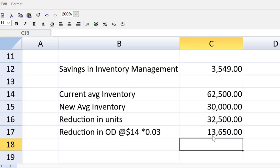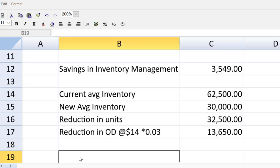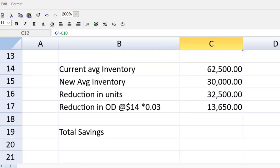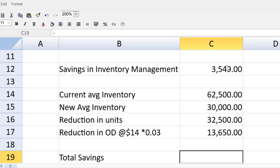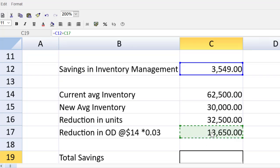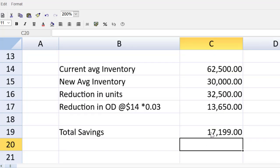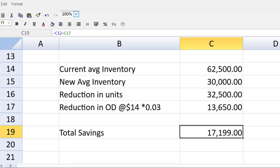So the reduction in units will be equal to C14 minus C15. And the final step, we can now multiply that by 14 and then by 0.03. We can now quickly finish this up. The total savings will be equal to savings in inventory management plus the savings in finance costs. There we have it. Quick work, everybody. That is part A2 of question Dusty.